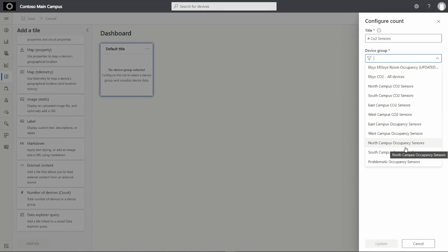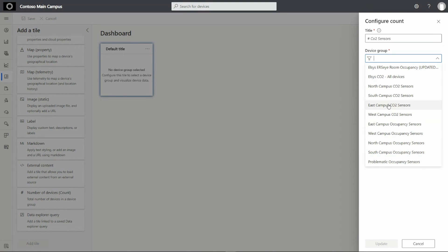I'm building this dashboard for my South Campus. So let me pick the South Campus CO2 sensors.